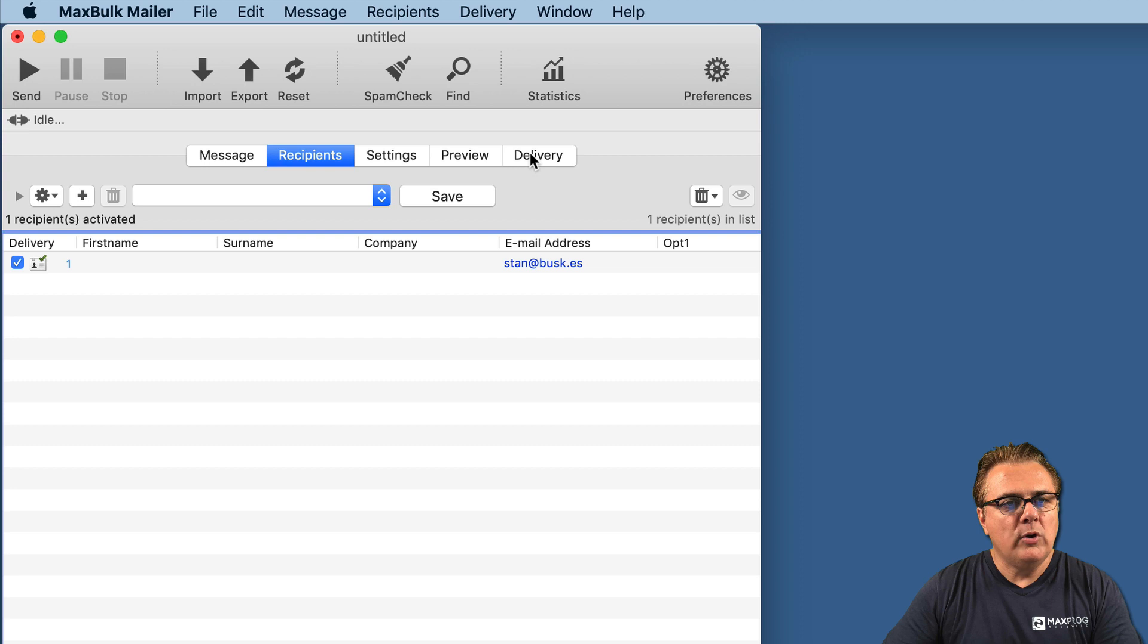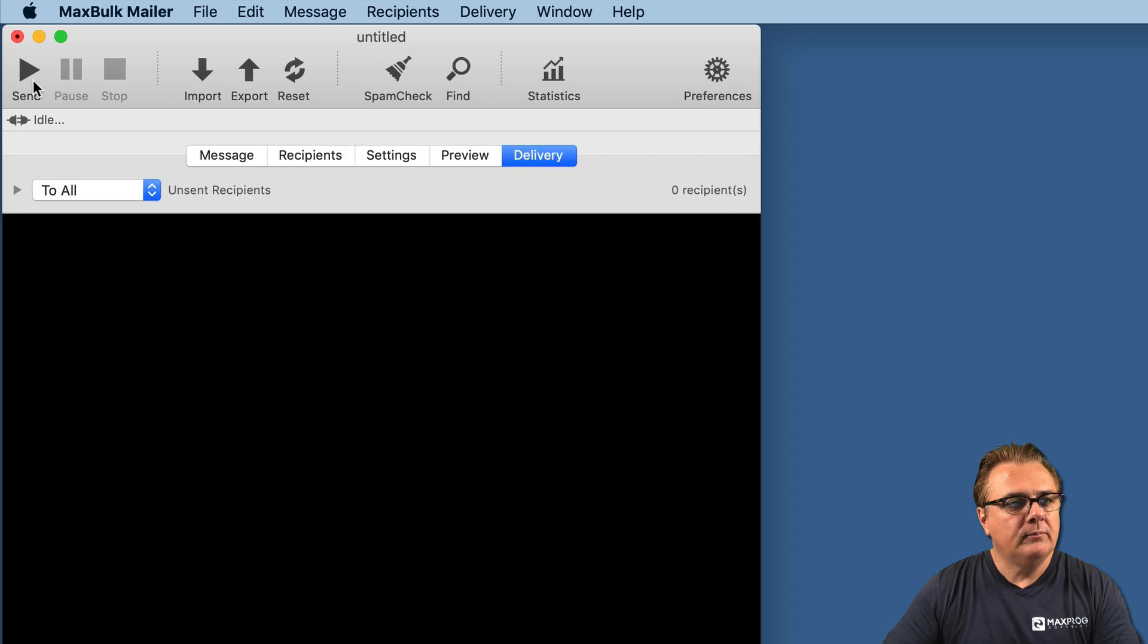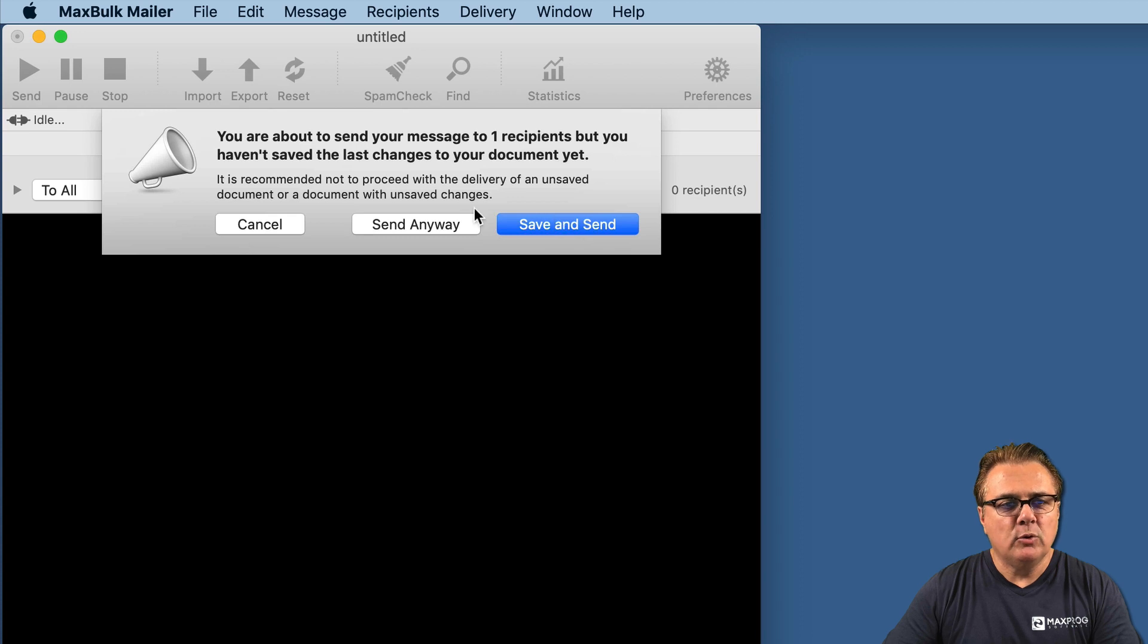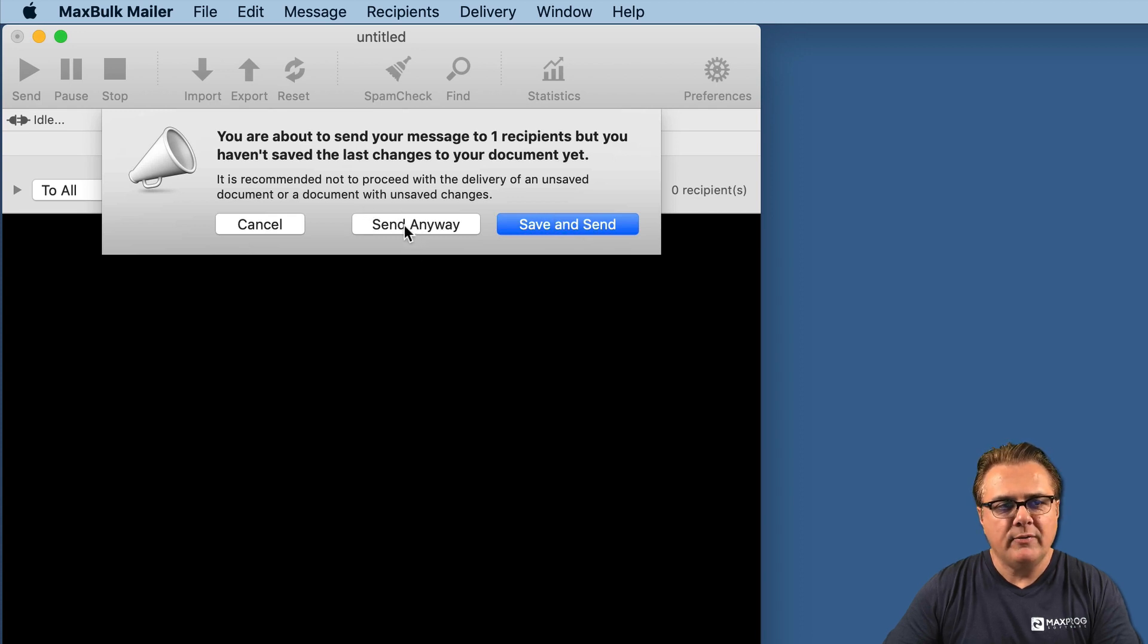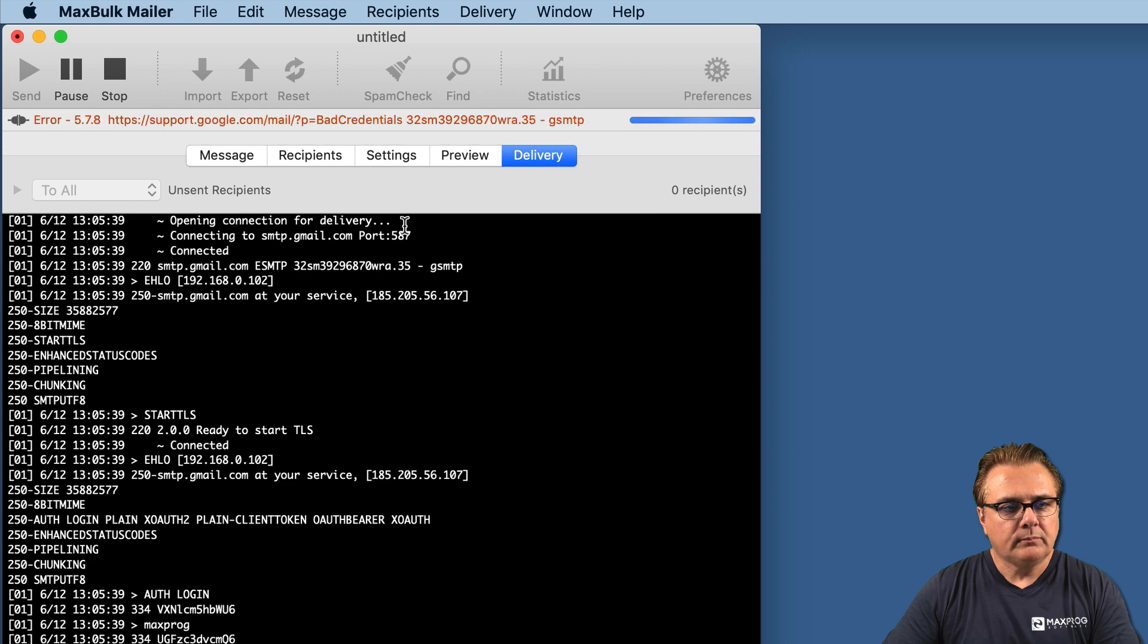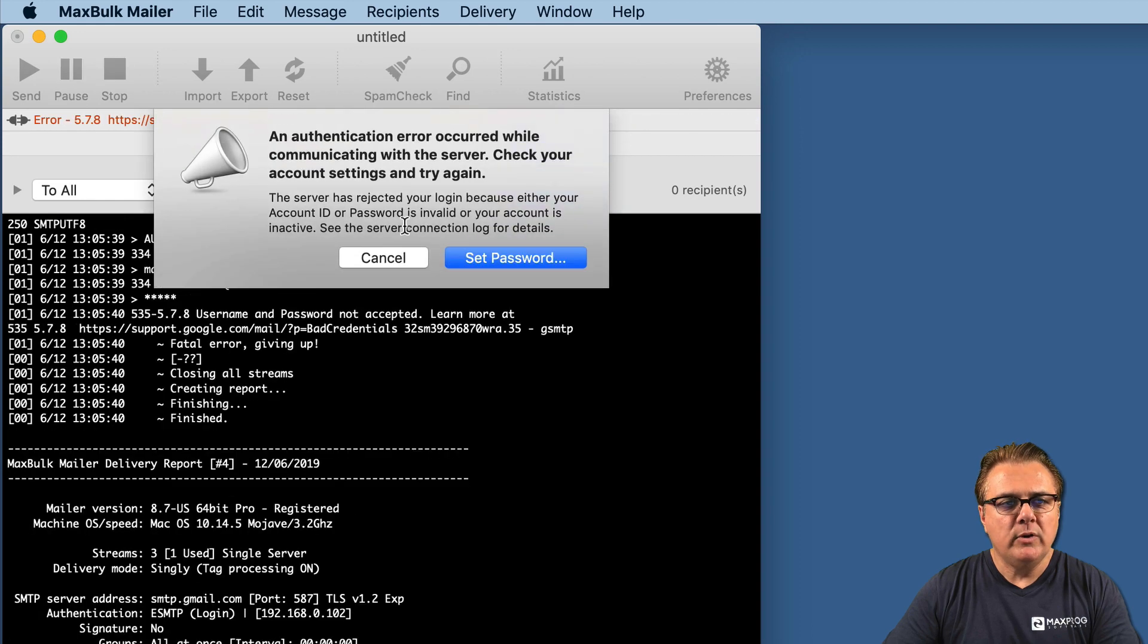And we will try delivery. I click on send and see what's happened. In this case, I will not save the document so I will send it anyway without saving. And we get an authentication error.